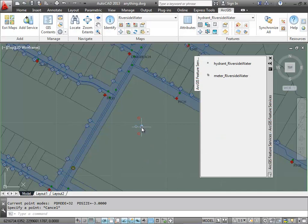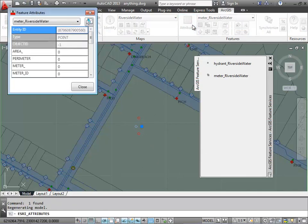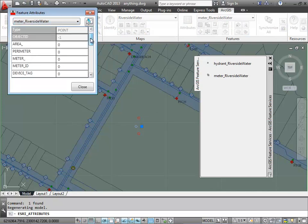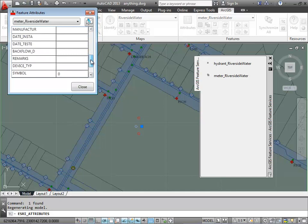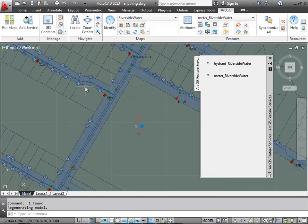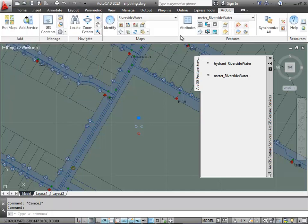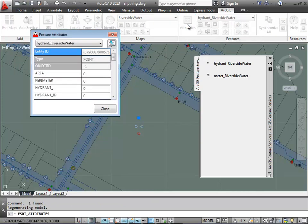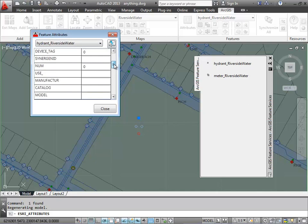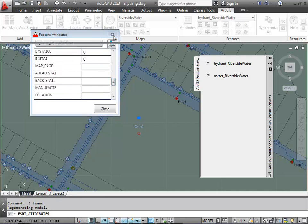Then whenever I add points on a layer, it's going to assume that it belongs to a certain feature class. In this case, it qualifies as being a meter, so I see all of the different default values for a water meter when I take a look at the attributes. And similarly, when I take a look at the fire hydrants, they have fire hydrant attributes, or at least the default values for me to edit.